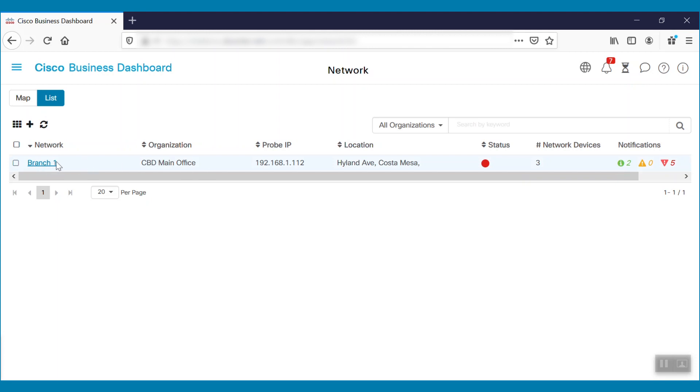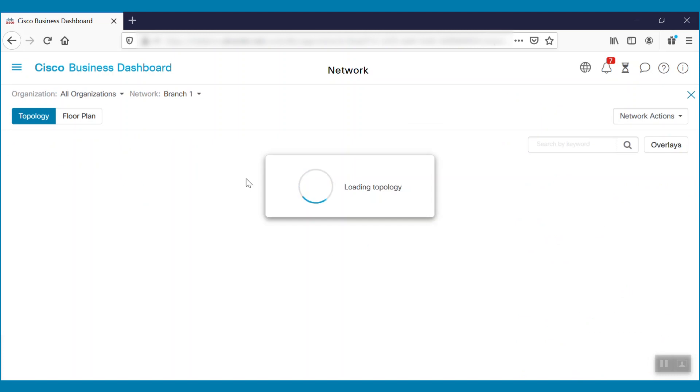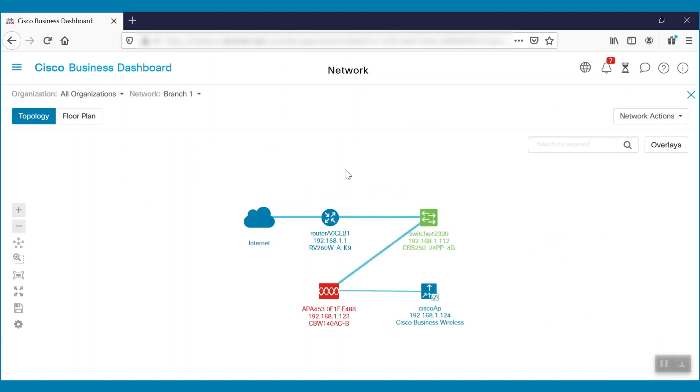We can click to see more details about that network, such as devices connected. In this case, the list includes connected routers, switches, and access points.